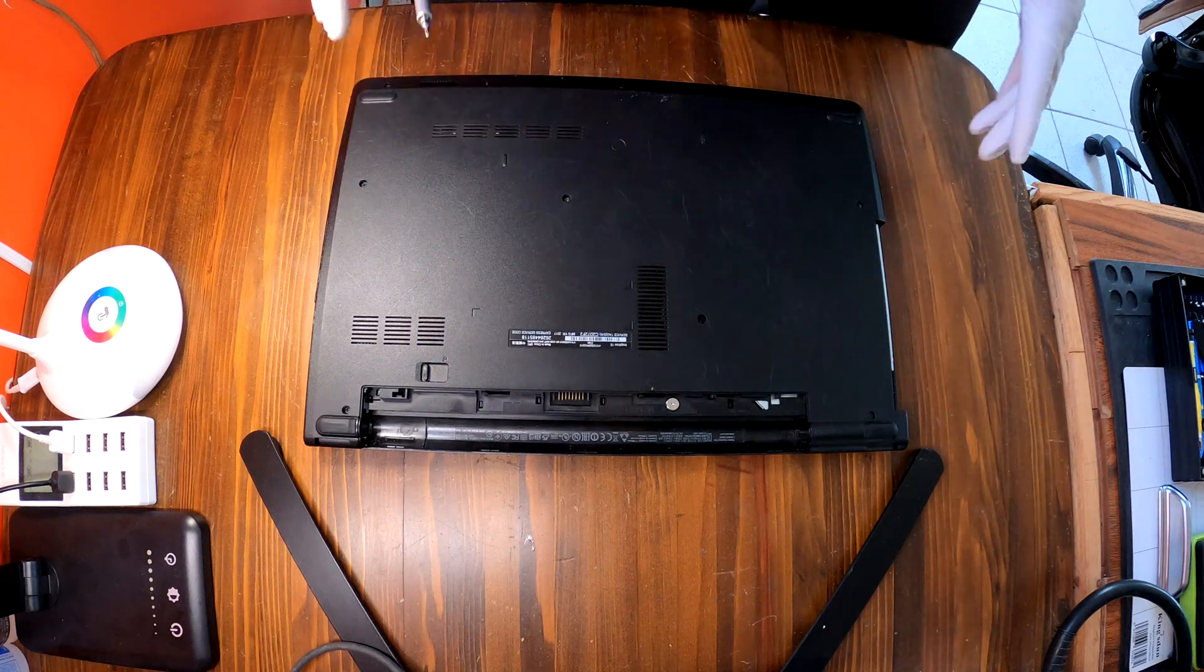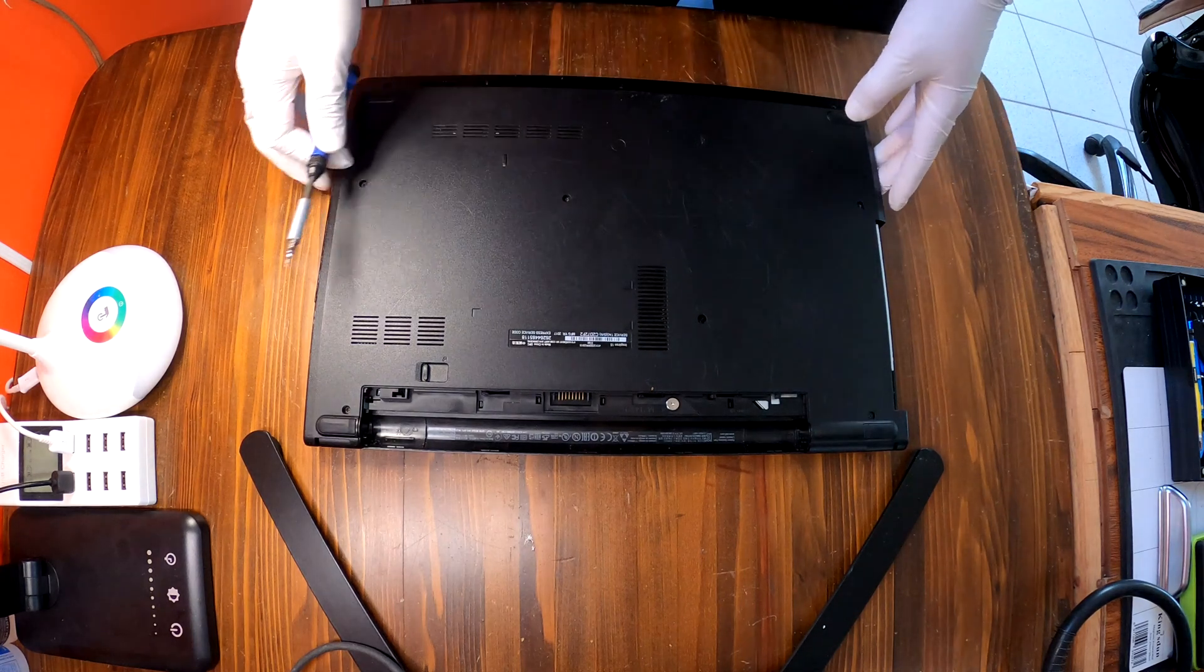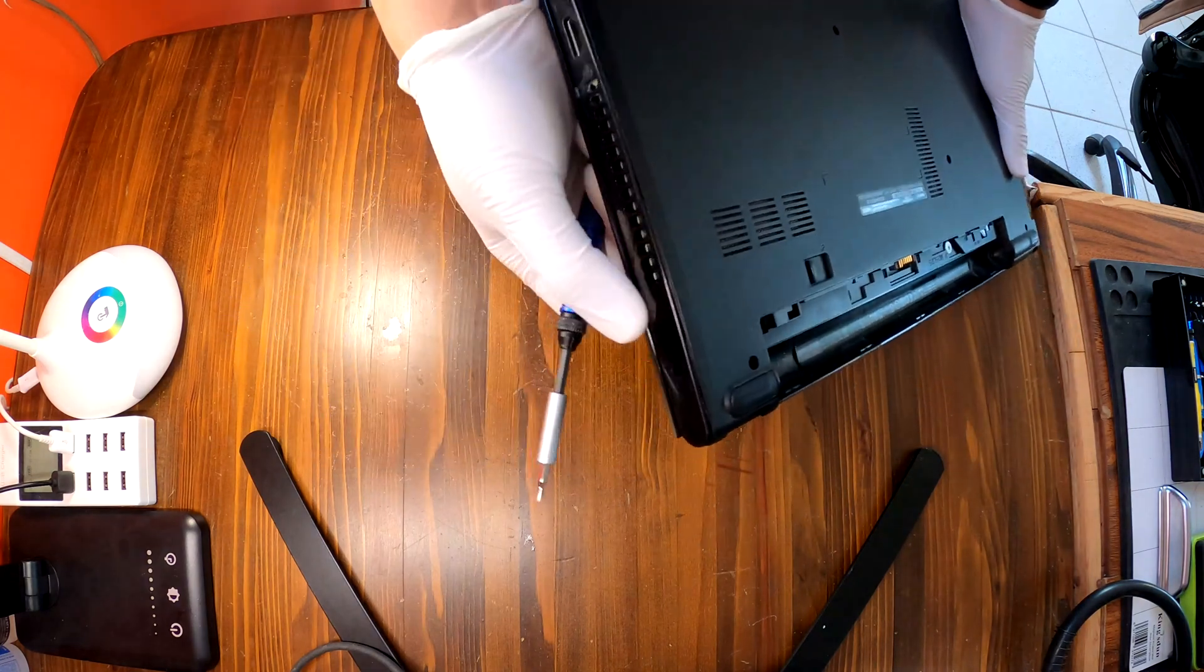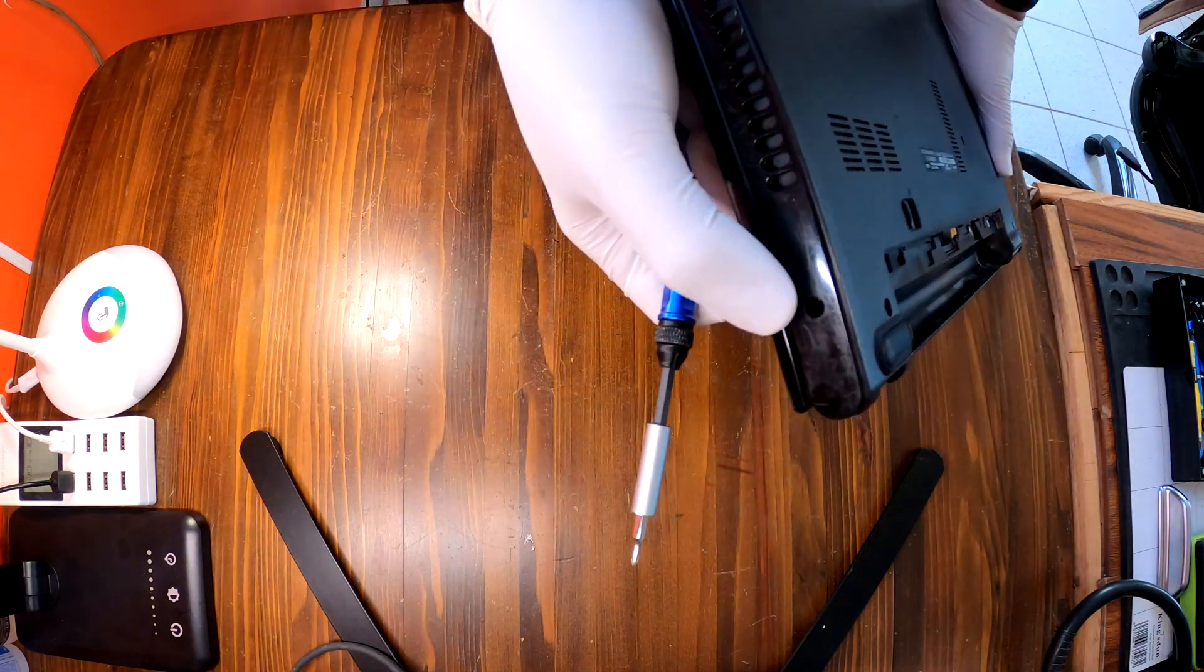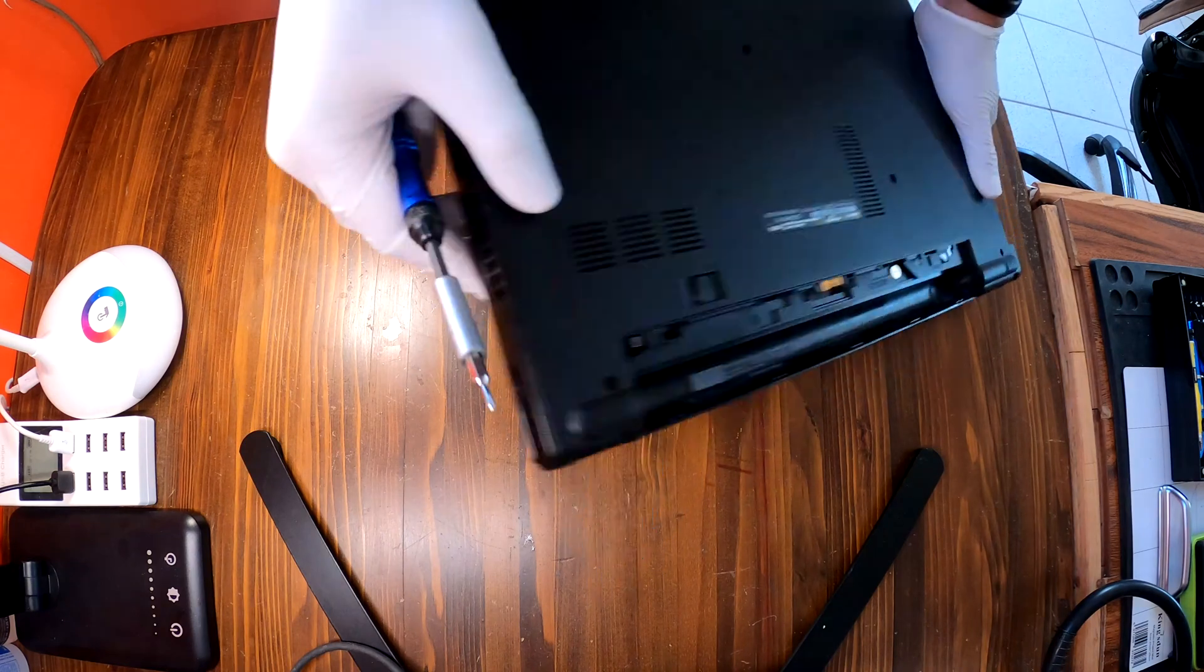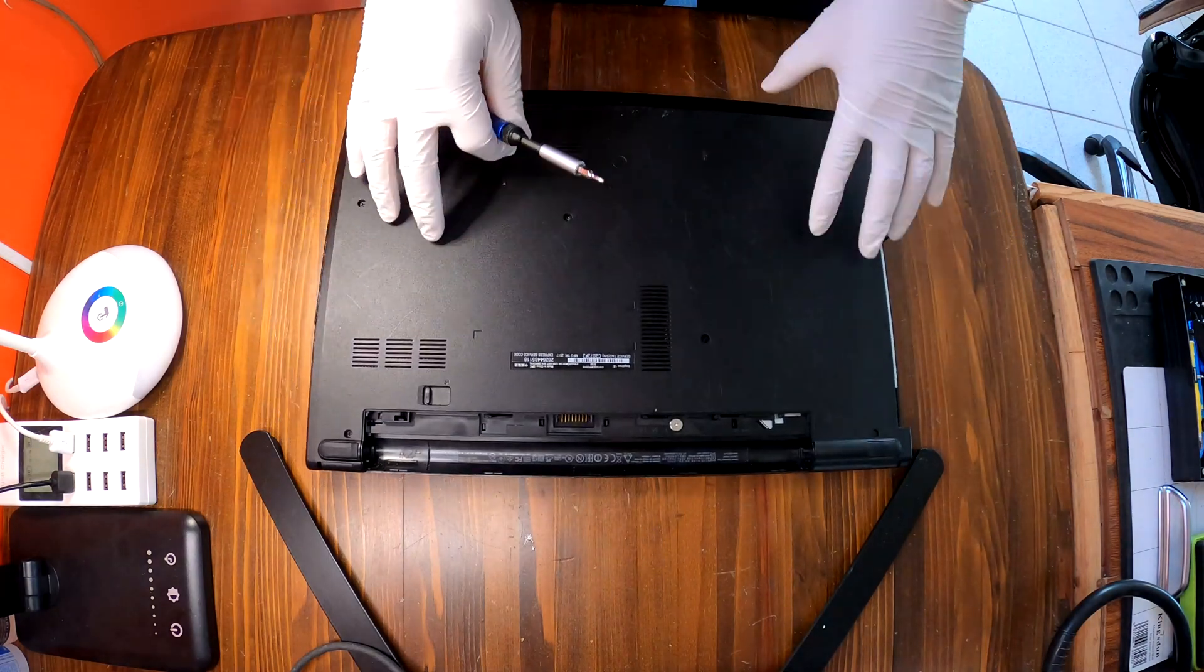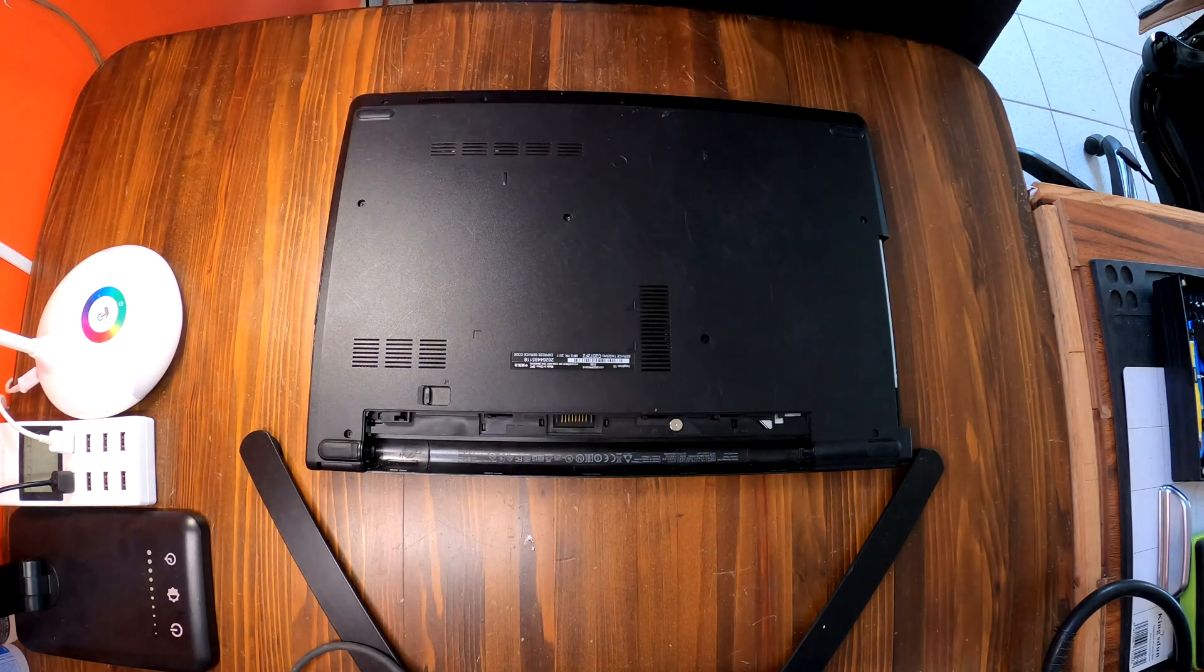Hi YouTube! Today we have a Dell Inspiron 15 3000 series laptop and on this one the charging port is broken or it went inside so we cannot really plug in our charging adapter. So I'll show you how to disassemble this Inspiron 15 3000 series.